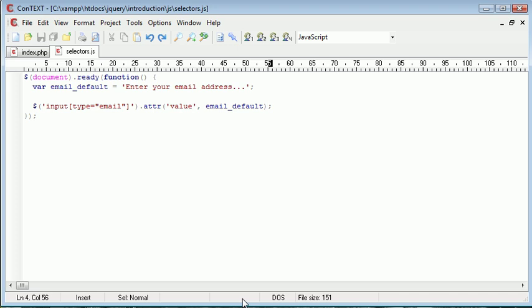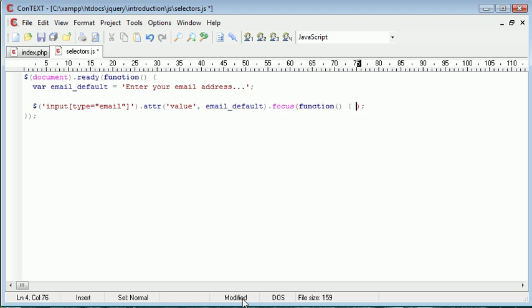Okay, so now we're going to create an event handler on the end of this, and this is focus. So we go ahead and create a function inside of here, and then we pull that down.